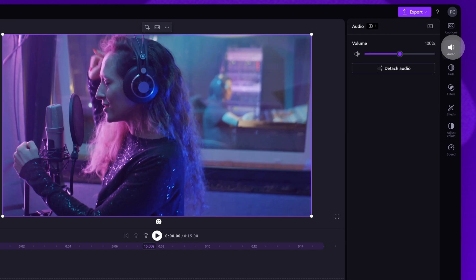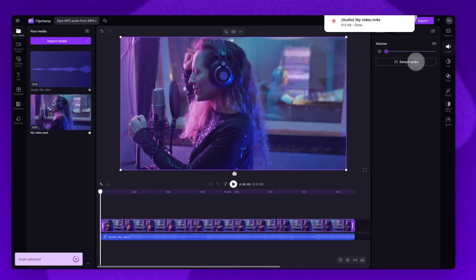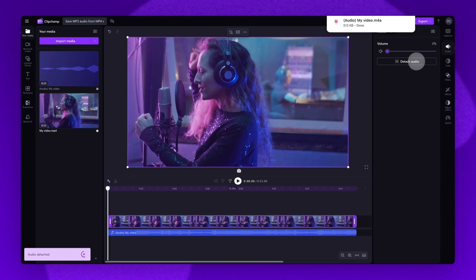Now click on the detach audio button and your audio file will become separated from your video.